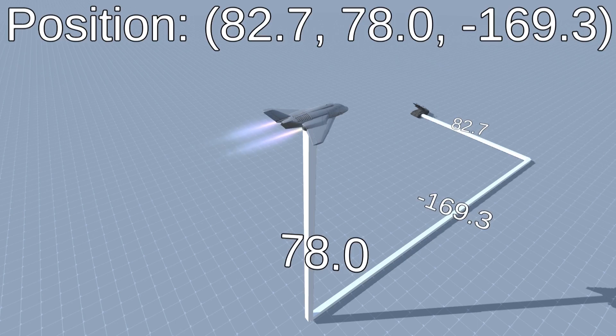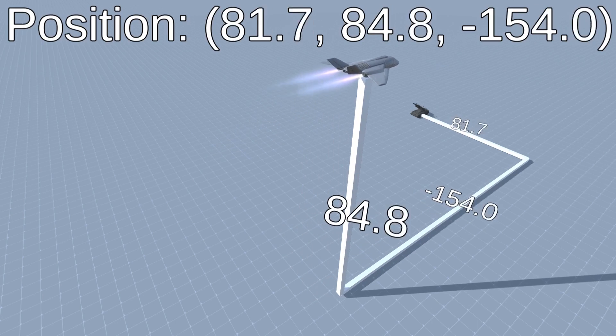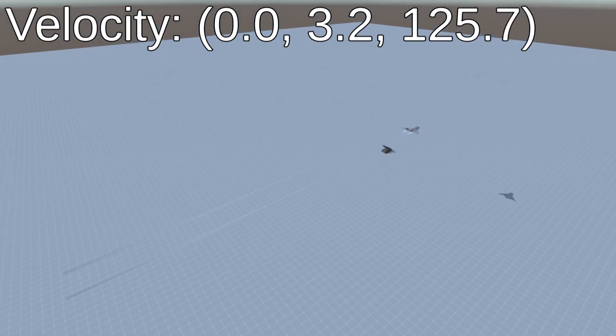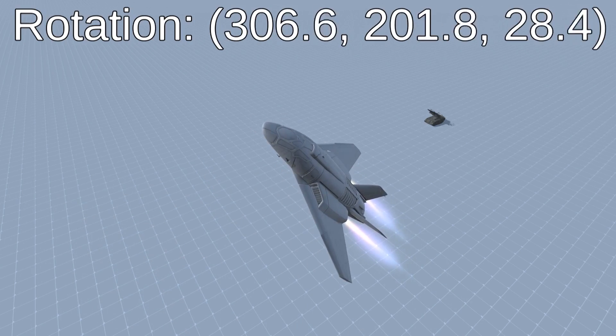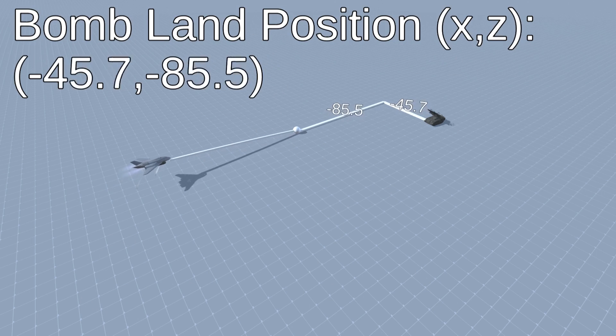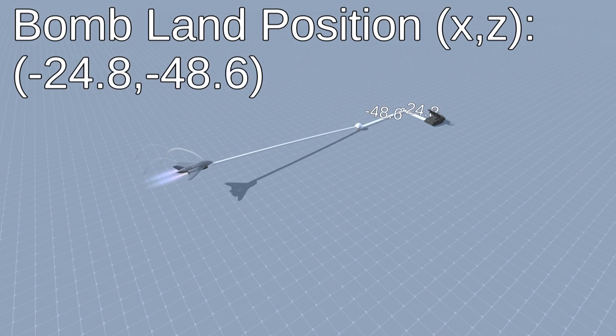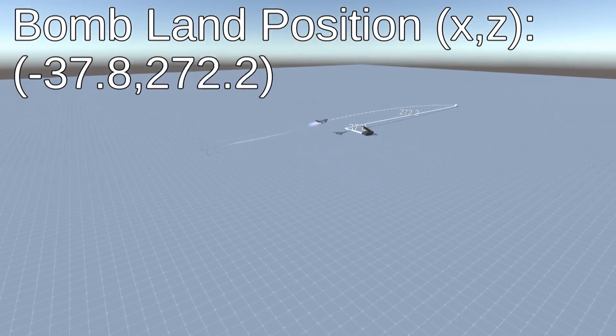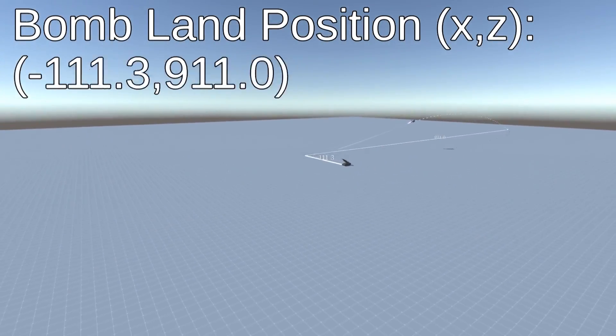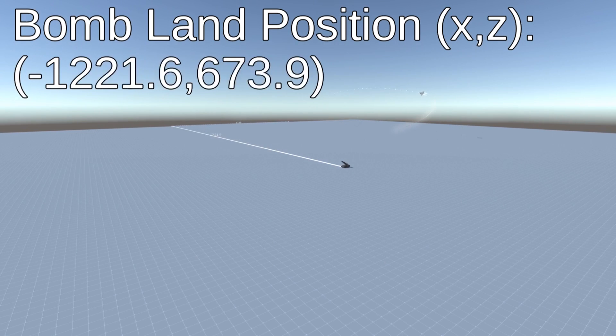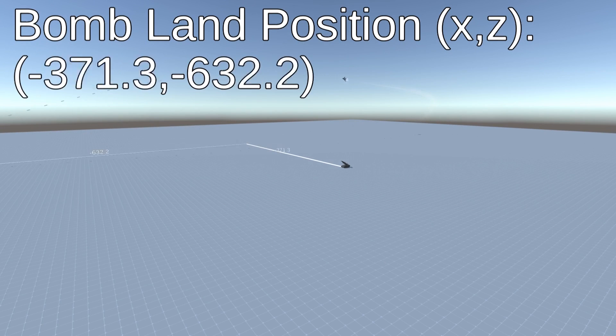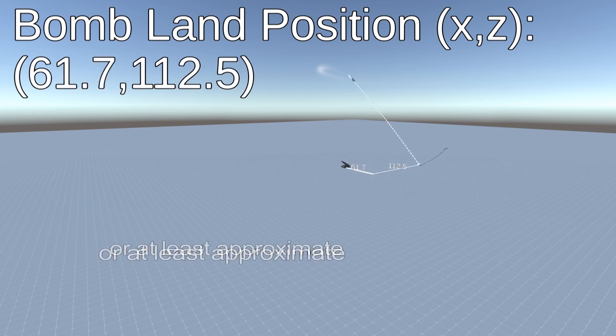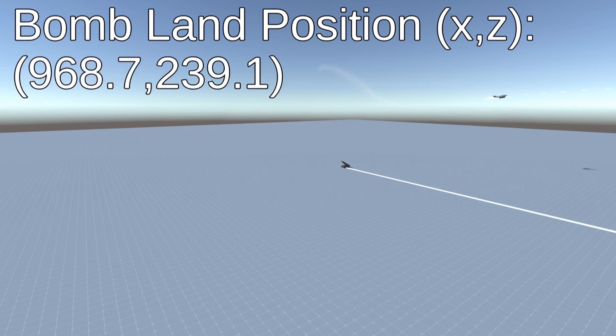For the inputs however, we're going to have position, velocity, and orientation. We're also going to add an extra input. This is going to be the position the bomb would land if the jet dropped it at that very moment. This input isn't necessary and the AI would be able to figure that out itself. It's just that the training would take significantly longer and realistically it wouldn't be too hard to calculate this even in real life scenarios.